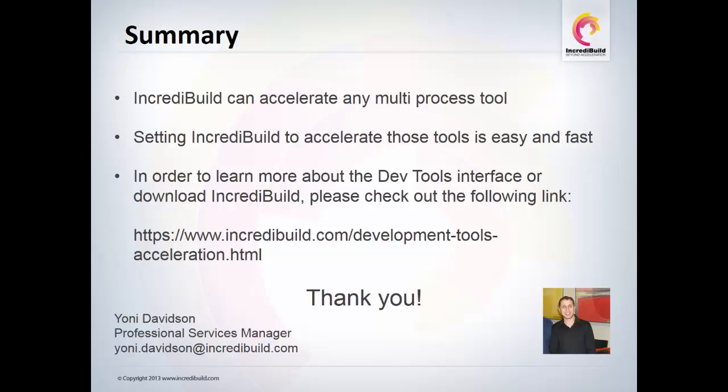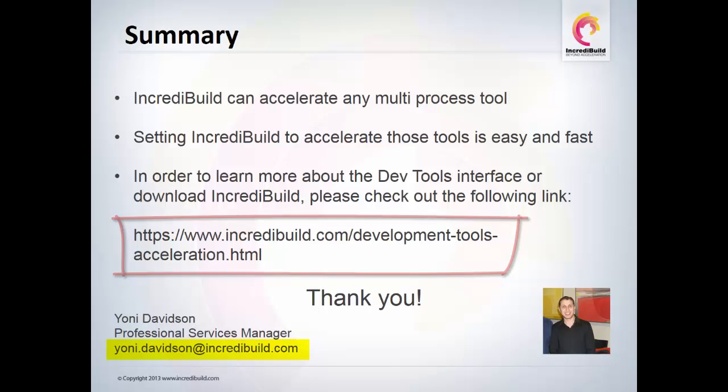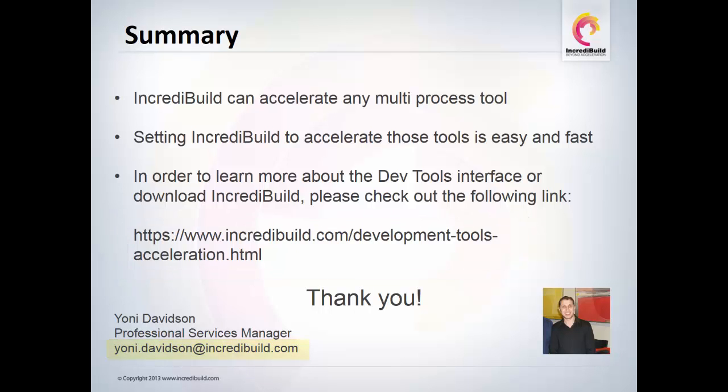In this video, I have demonstrated how IncrediBuild can be easily used to accelerate any multiprocess tool. We also saw how easy it was to set IncrediBuild to accelerate Handbrake. If you have any further questions, you can refer to the link below or simply contact Yoni Davidson, our Professional Service Manager, by email.